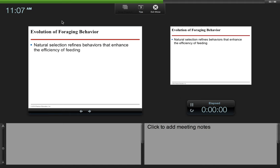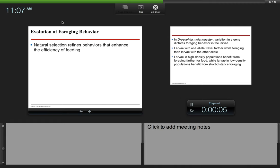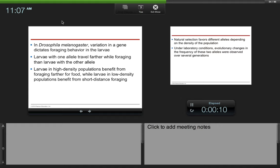Natural selection refines behaviors that enhance the efficiency of feeding. Drosophila melanogaster, fruit flies—variation in a gene dictates foraging behavior in the larvae. Larvae with one allele travel farther while foraging than larvae with the other allele.